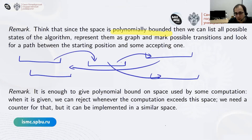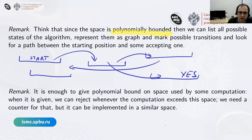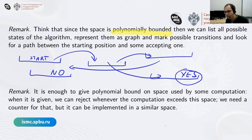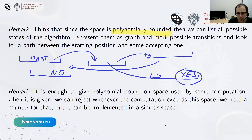We can mark transitions between configurations. There is a starting configuration, and some configurations are accepting (yes) and some rejecting (no). We just walk this graph — there are only exponentially many configurations since the space is polynomially bounded — and check whether there is a path from start to a yes node. From a computational complexity standpoint, this is a finer notion than just saying space is polynomially bounded.